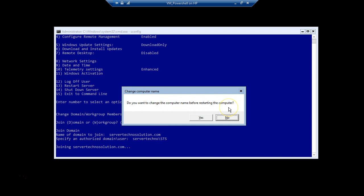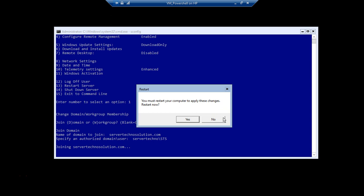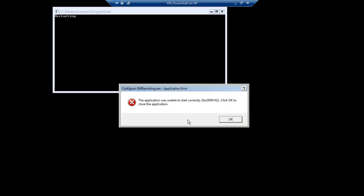It asks: do you want to change the computer name before restarting the computer? If we want to, we can click Yes. However in this scenario we don't, so I'm clicking No. It then says 'you must restart your computer to apply these changes - restart now'. Yes, if we join any machine to the domain or vice versa, we need to reboot the machine for the settings to be applied. Click Yes and let the machine reboot.